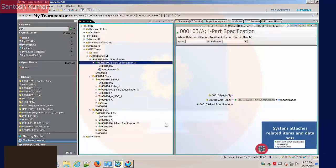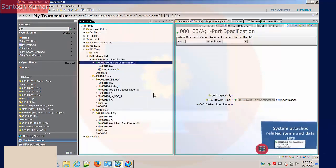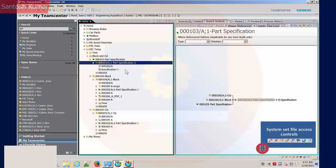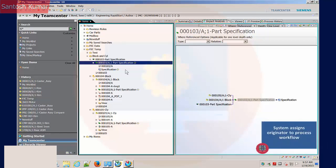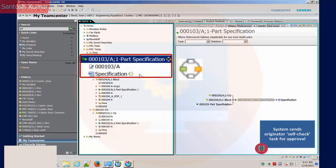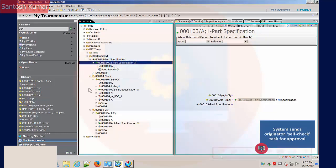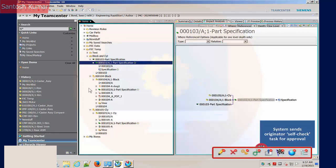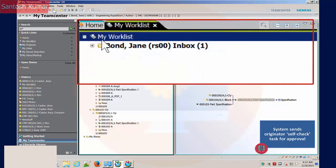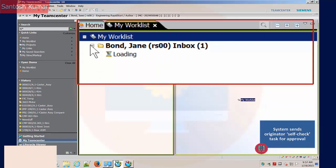The workflow is in process and TeamCenter starts the system tasks. The in process icon shows next to the item and data set targets. File access control has been modified to protect the targets from change. The system has sent the first task to the originator of the workflow.